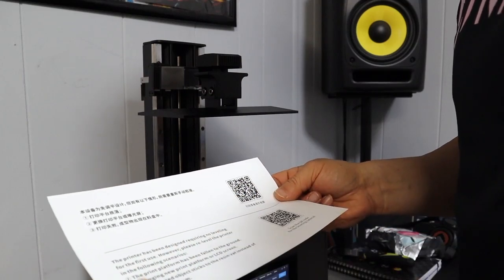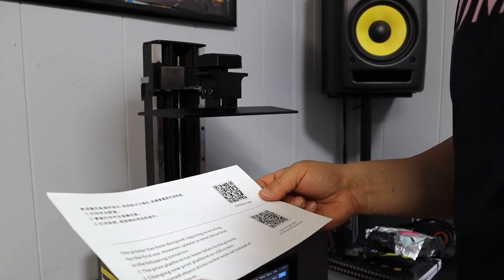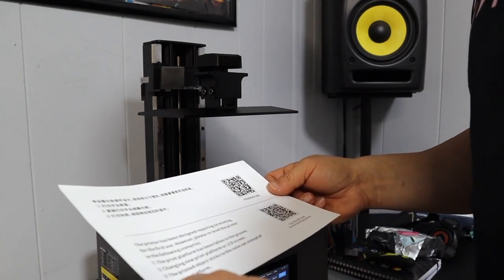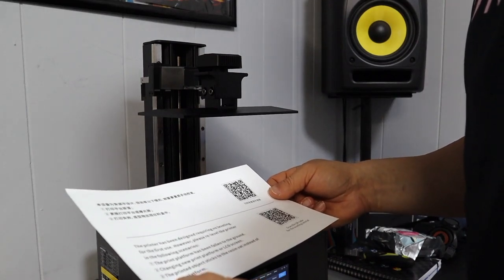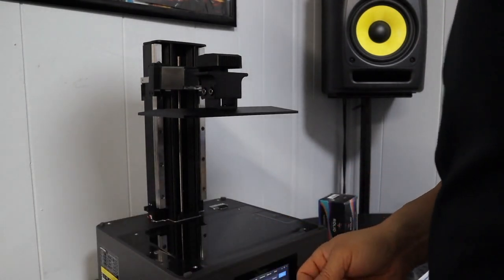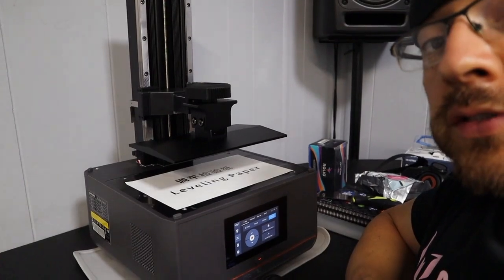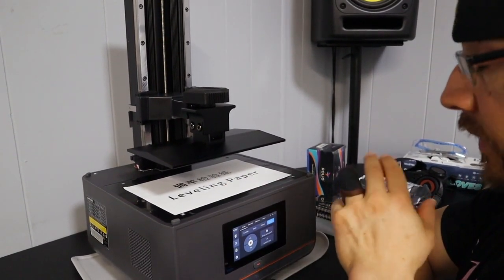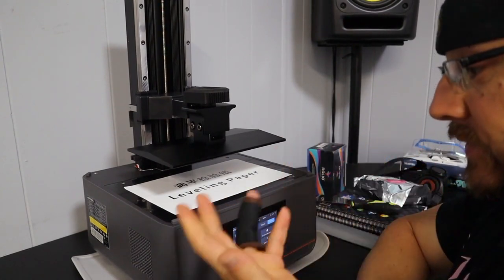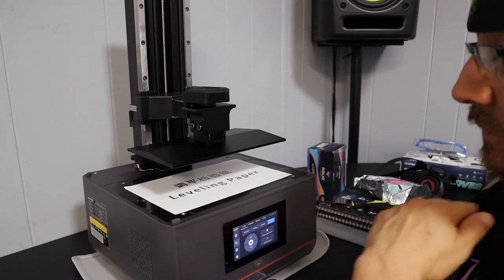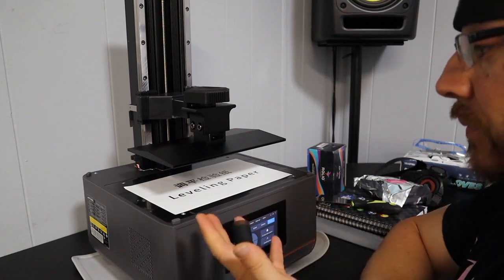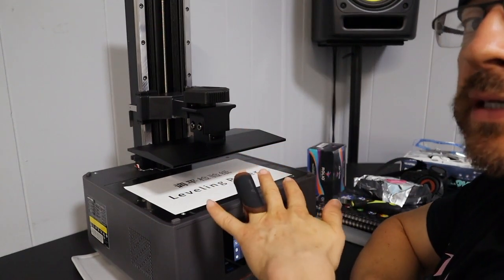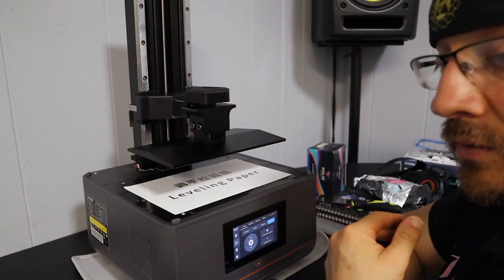Alright, so again on the paper it says the printer has been designed requiring no leveling for the first use. However, please relevel the printer in the following scenarios: if the platform has been fallen to the ground, changing new print platform or LCD screen, the printed object sticks to the resin vat instead of the print platform. Alright guys, so I'm going to do a leveling test here. Put the leveling paper in. Specifically it says that you don't have to do this, like I said when I read the paper it's not necessary, but it is something that you probably want to do just to verify that your bed is level.